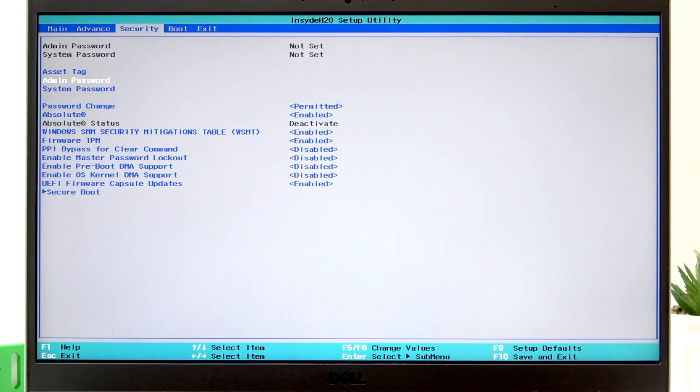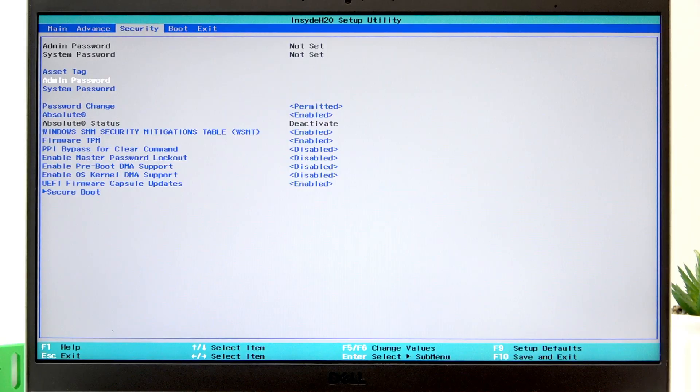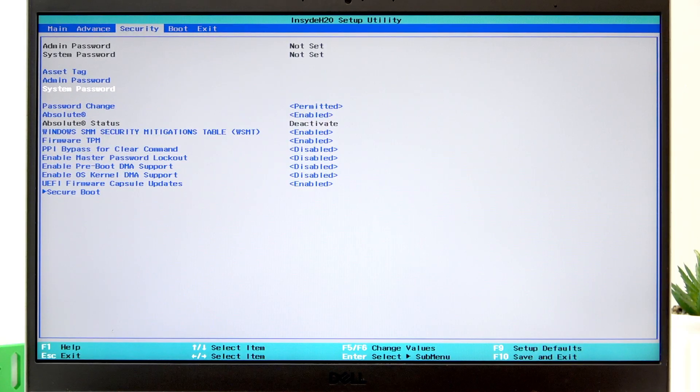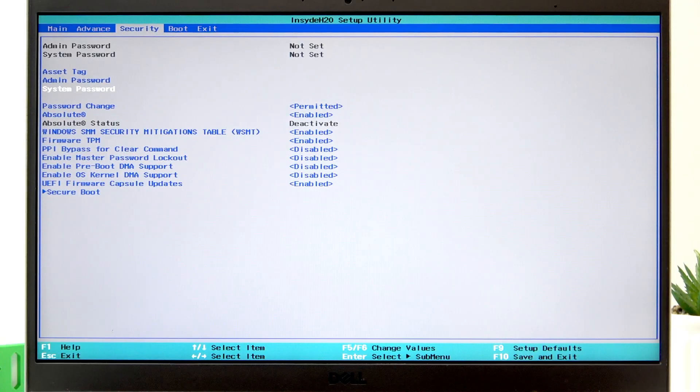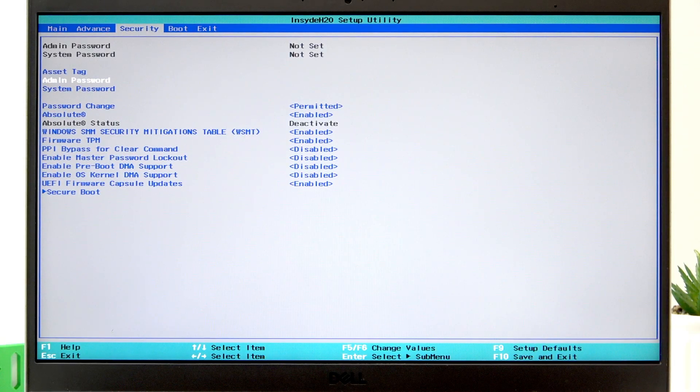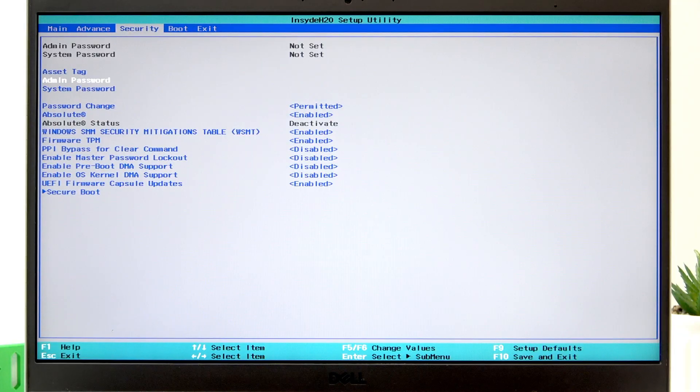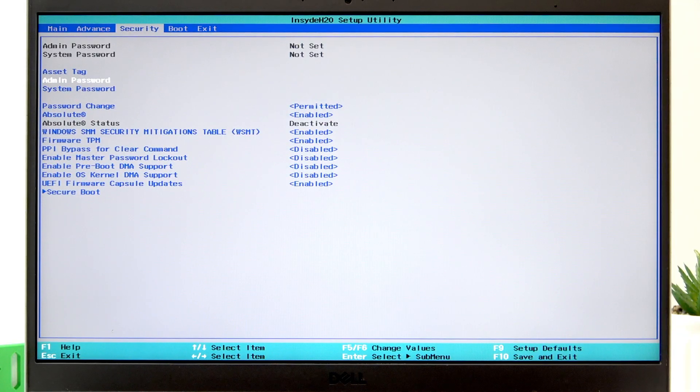You can navigate between options using the top and bottom arrow keys. The admin password will let you secure the BIOS menu from being entered by other people.